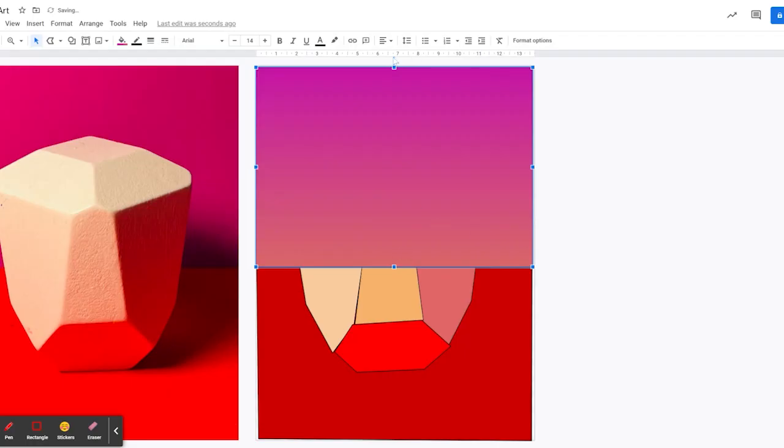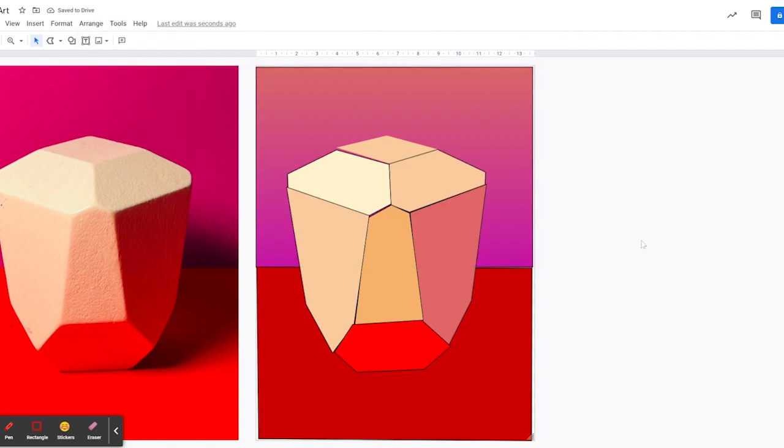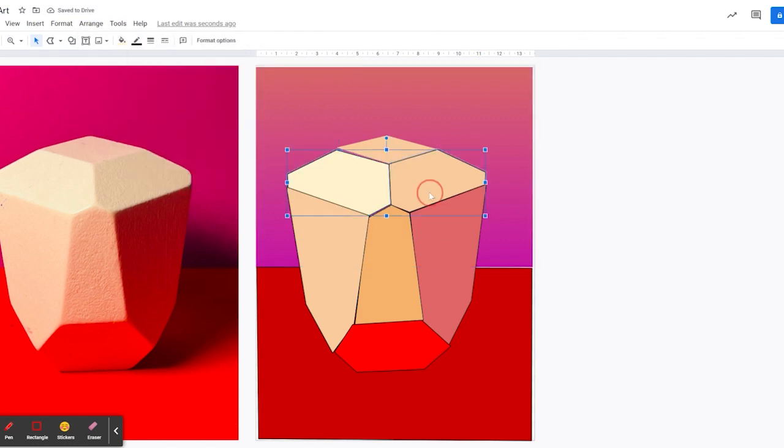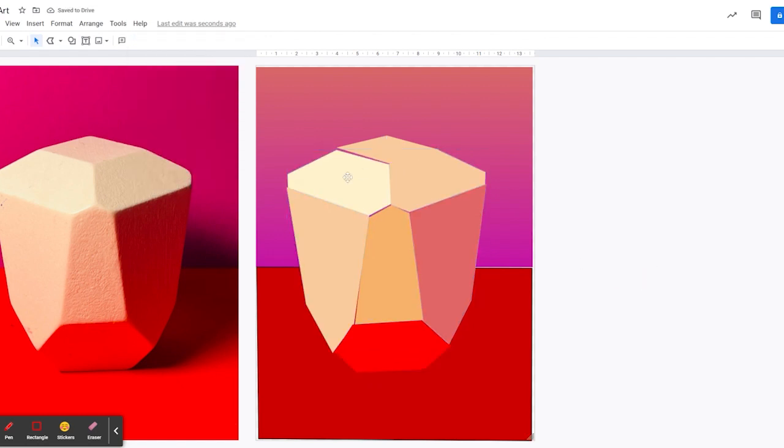And I'm just needing to rotate that because I want the gradient to go the other way. And again I'm sending it backwards. And this time I'm just going to arrange send to back. Here you can see I'm just taking off the black outlines.